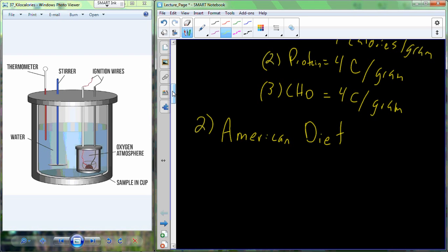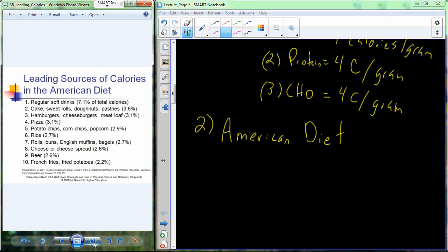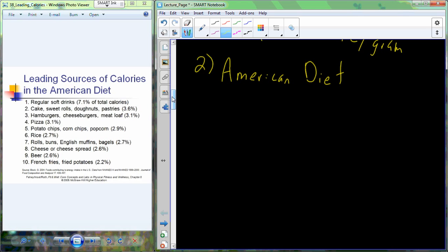Before looking at required intake for proteins, fats, and carbohydrates, let's look at the standard American diet. This figure shows the leading sources of calories currently consumed in the American diet. Many of these calorie sources are things you'd say are probably not very healthy. For example, number four is pizza, accounting for 3.1% of the American diet, and number nine is beer, accounting for 2.6% of calories consumed.